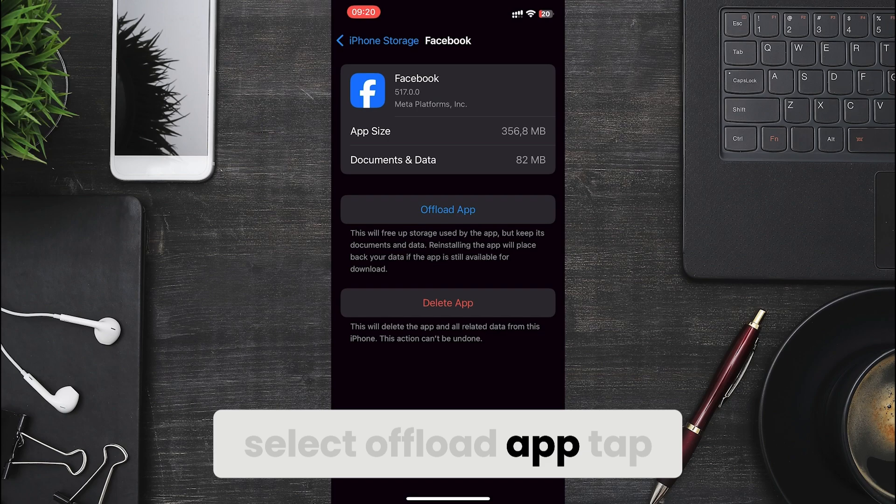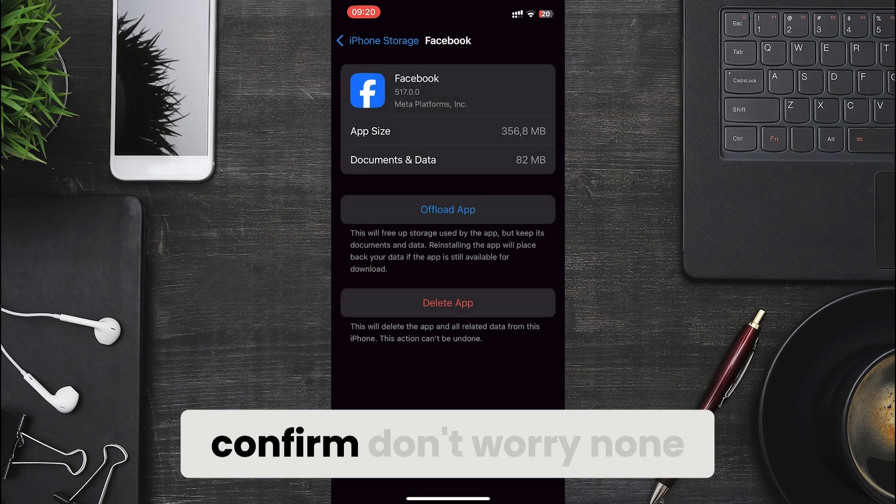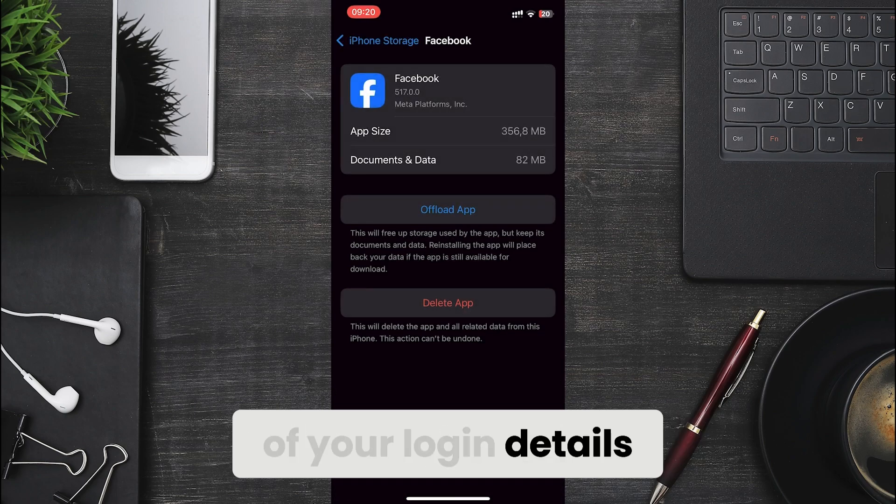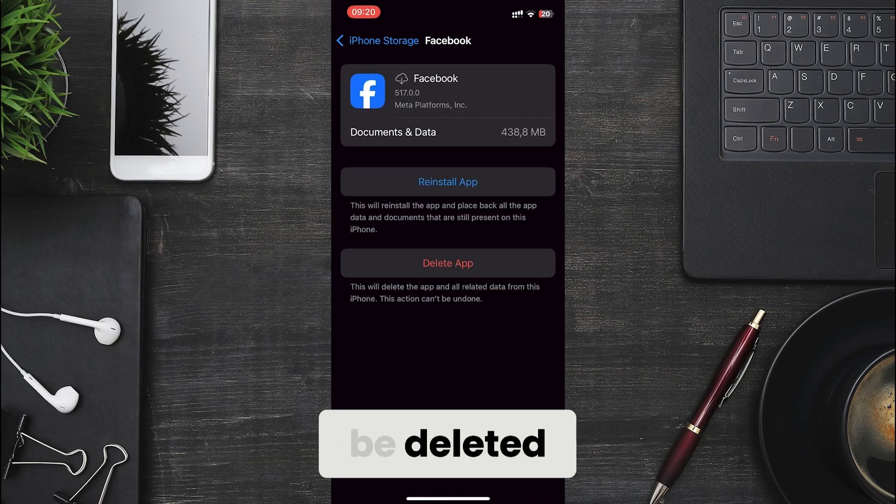Select offload app. Tap offload app again to confirm. Don't worry. None of your login details or any data will be deleted.